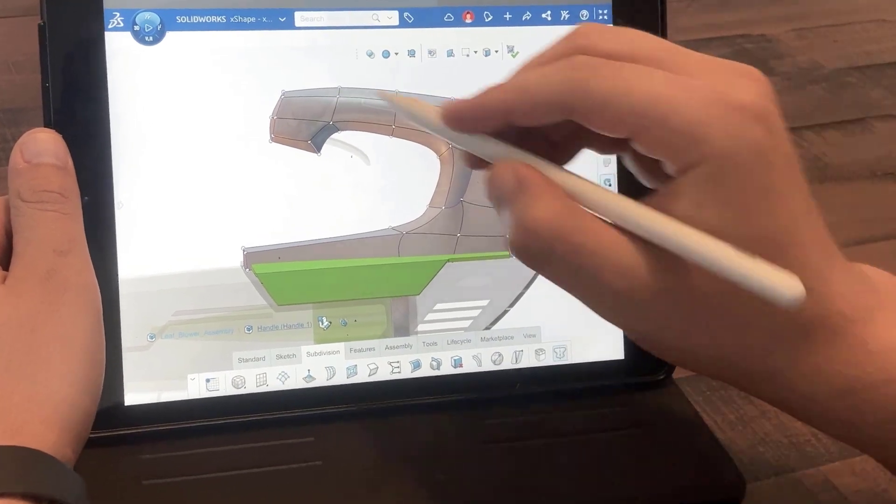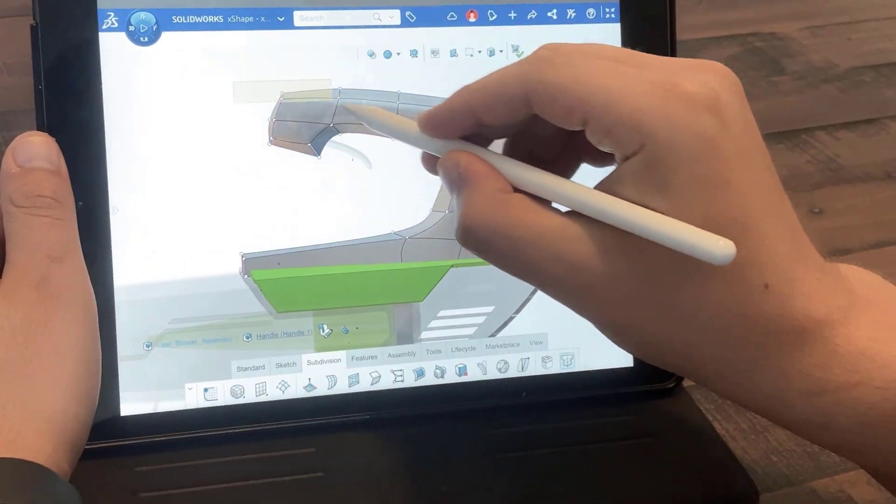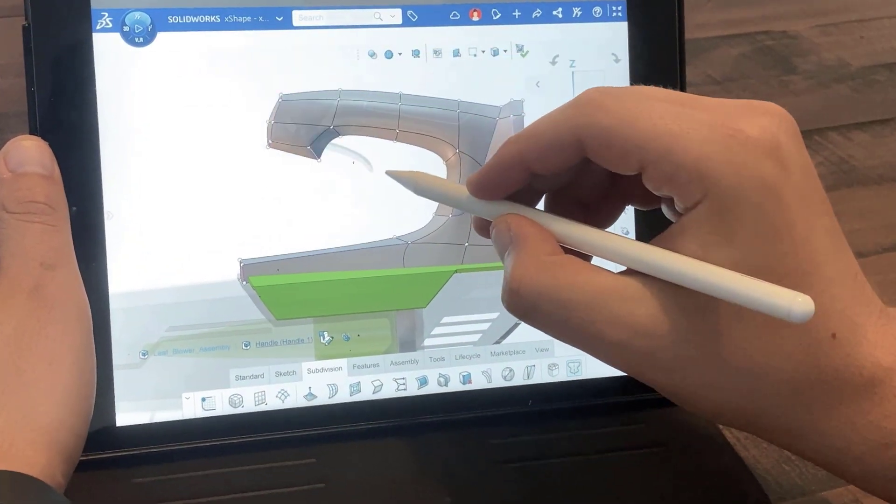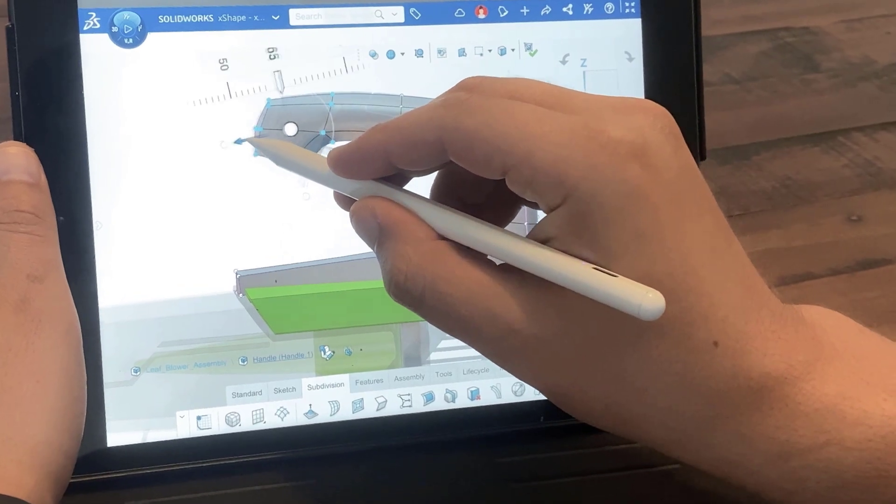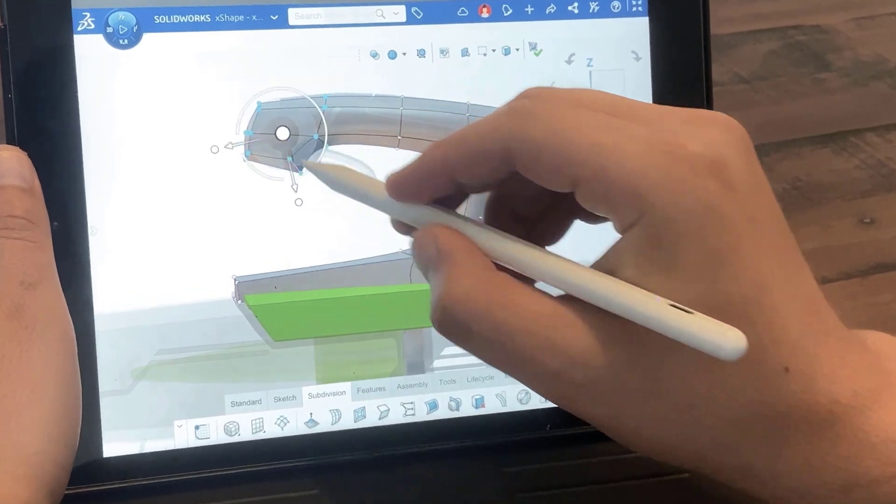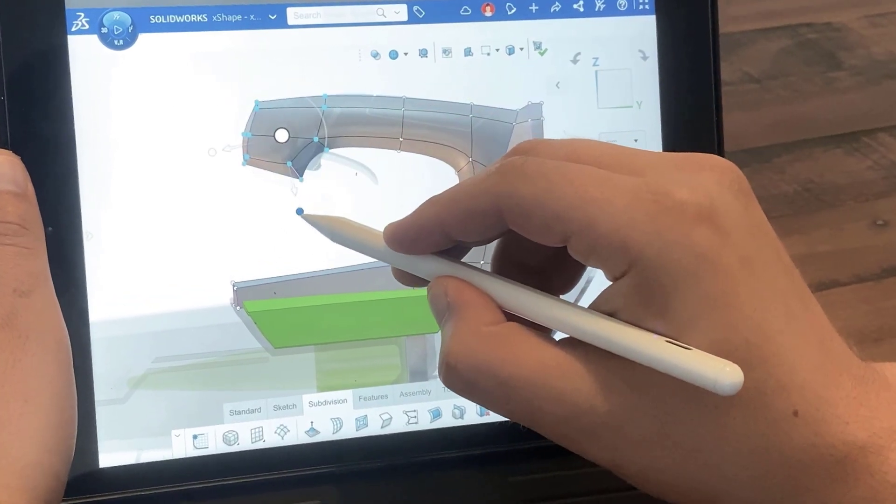3D Sculptor is built around the X-Shape modeling app, which takes a simpler, free-form approach that unlocks endless design possibilities.